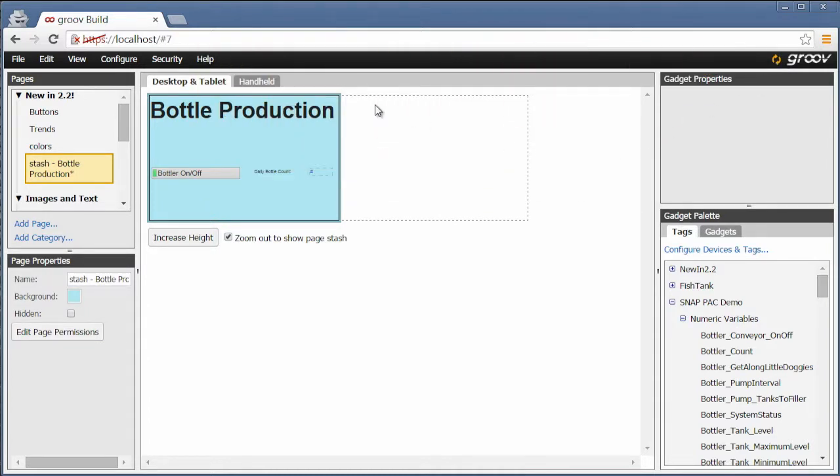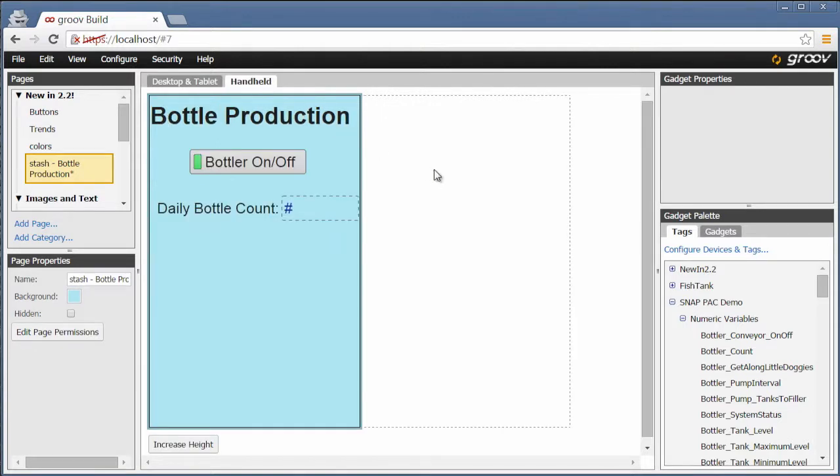How would I use this? Let's say this page will primarily be used on the handheld view, on mounted iPods or by technicians with their own devices, near a bottle production line.